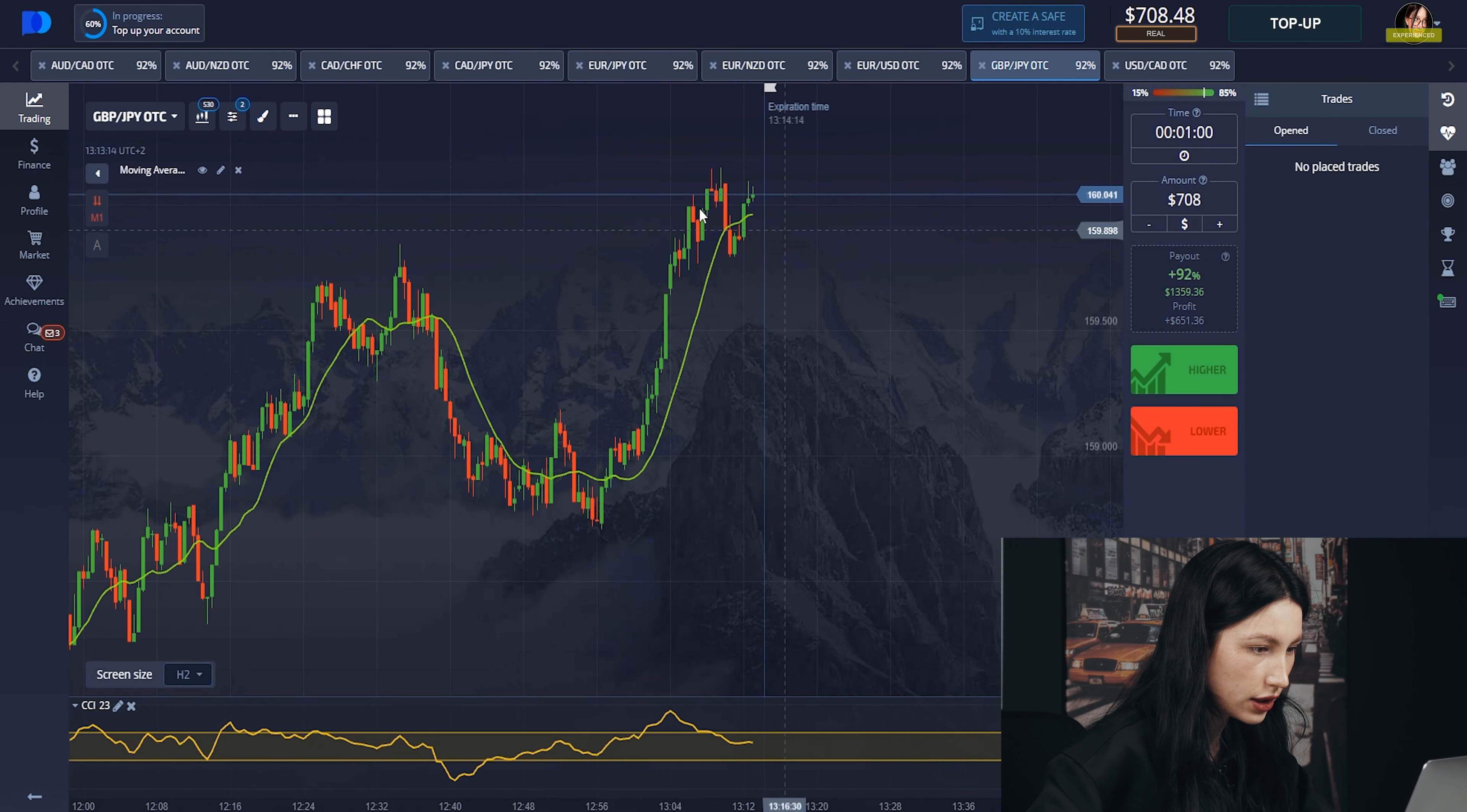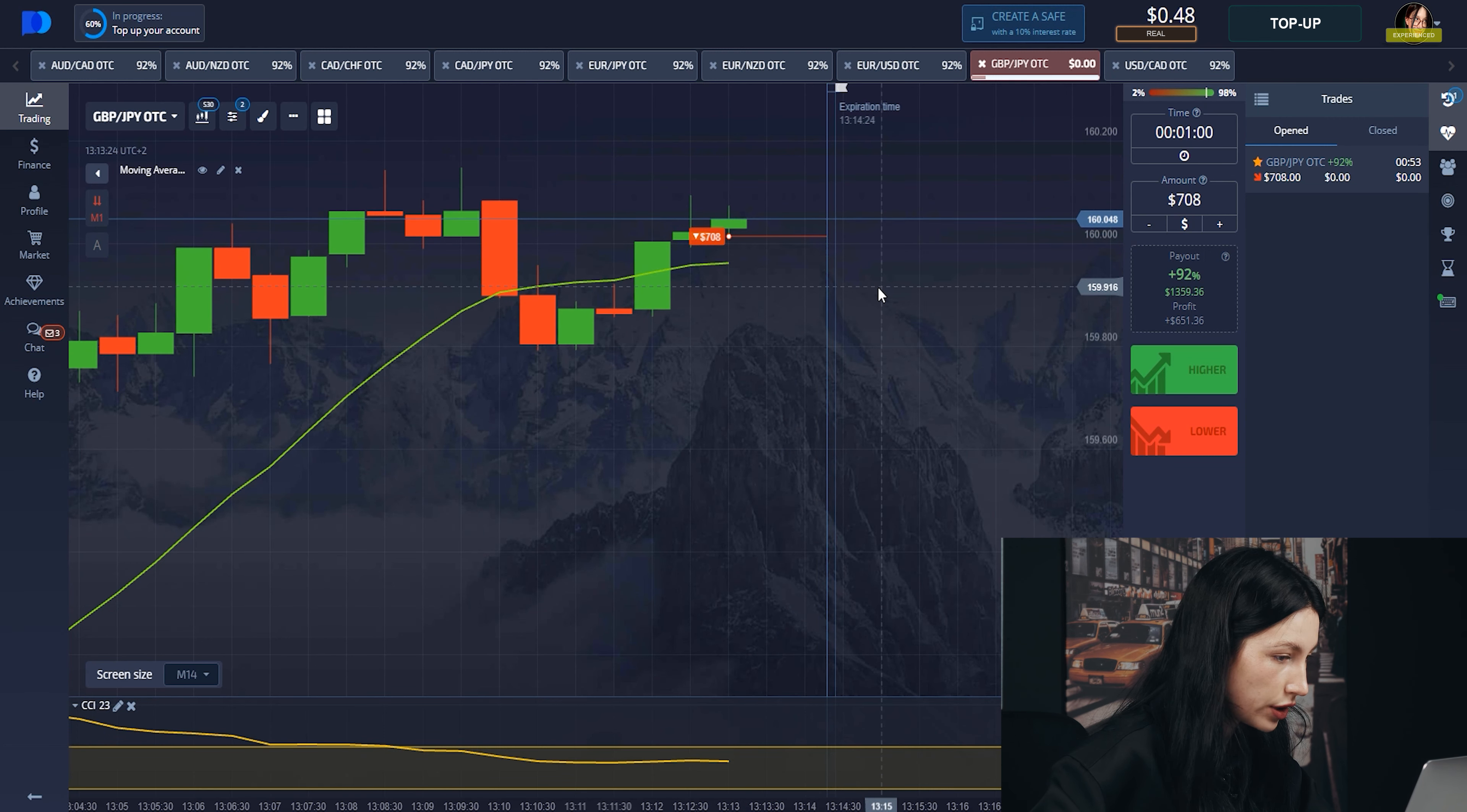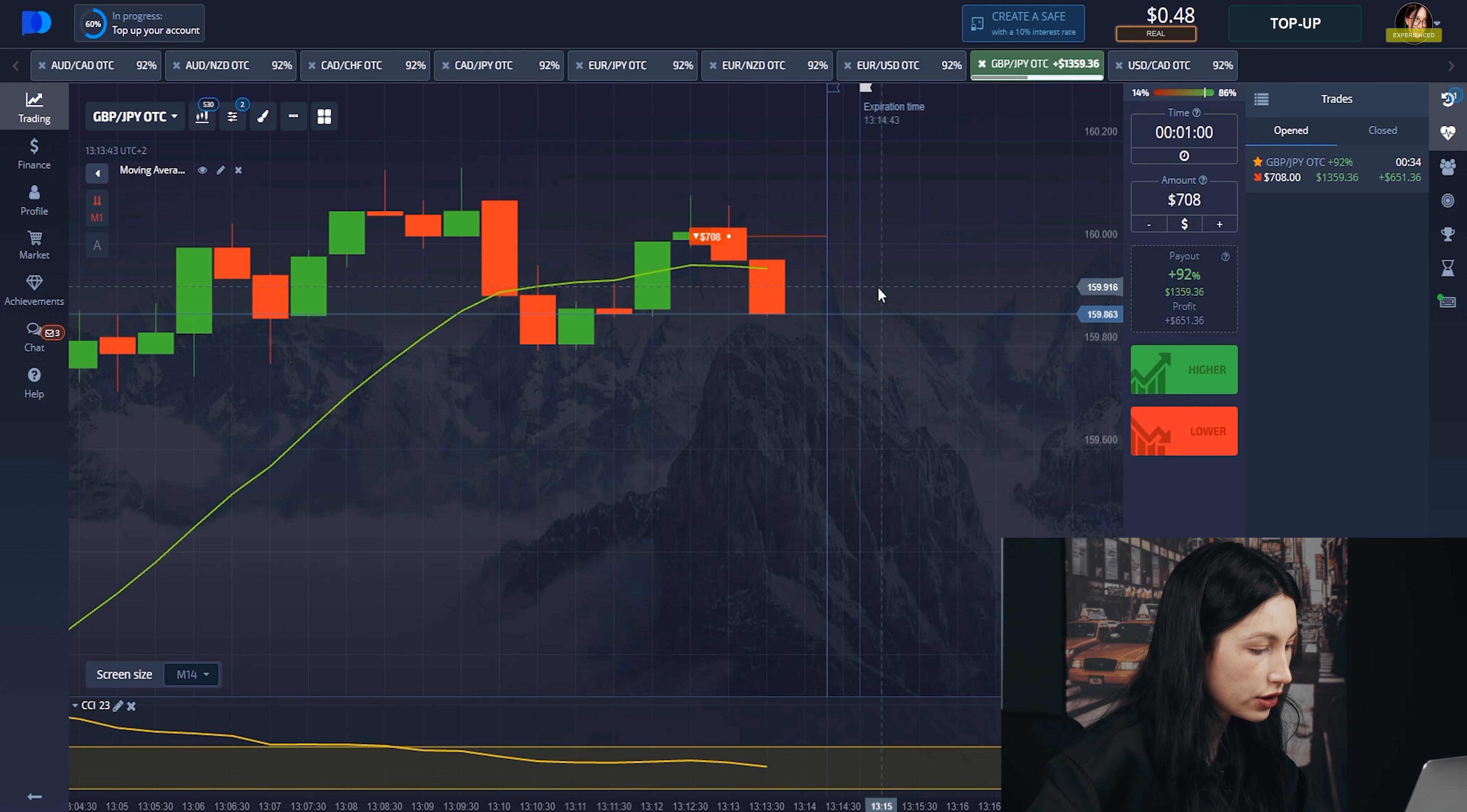In the next trade I decided to do on currency pair GBP/JPY. You can see that I put all my amount on down. Now I will explain you my strategy here. This combination of CCI indicator and Moving Average is one of the best, because they match with the graph really perfectly. What about CCI indicator? It always shows the direction of the graph.